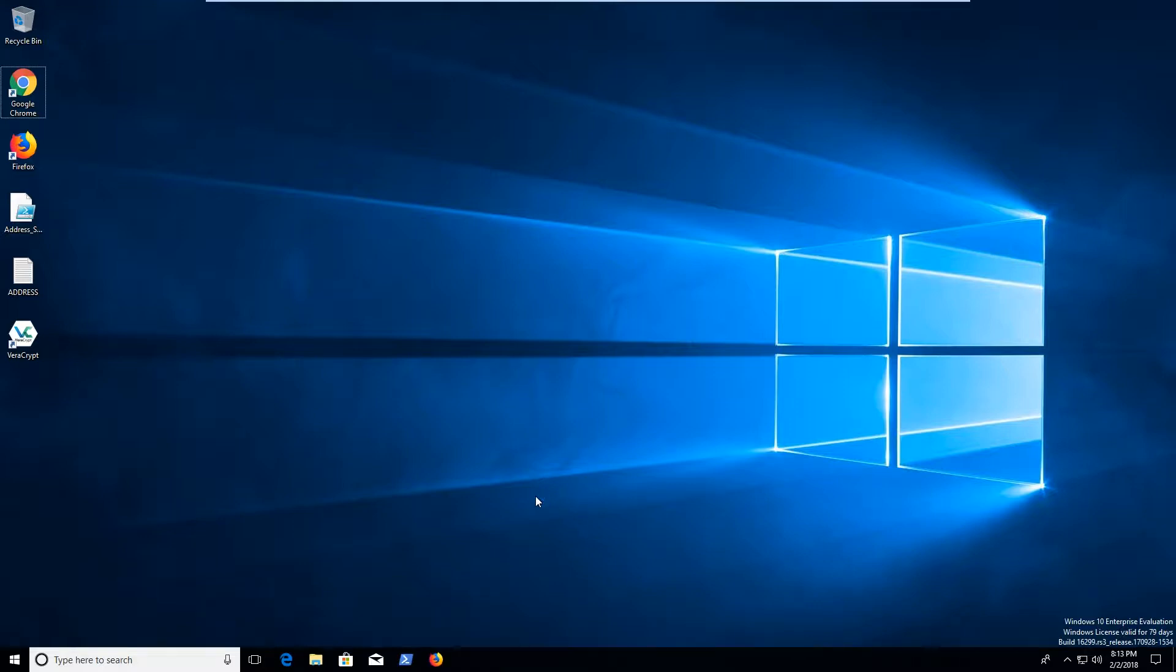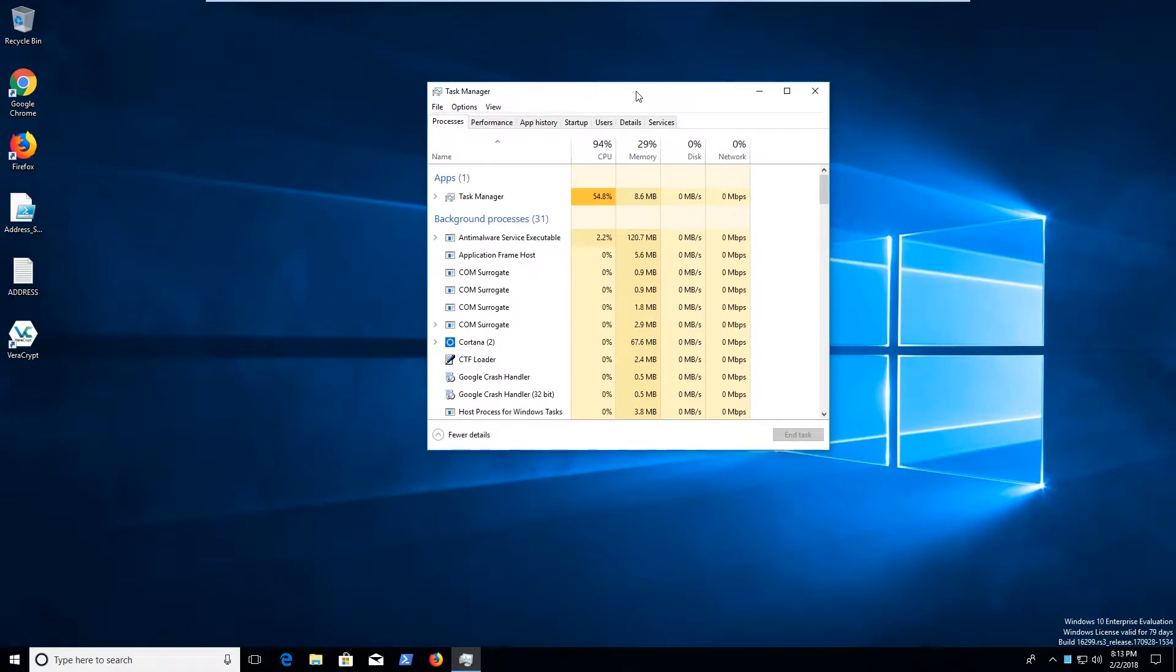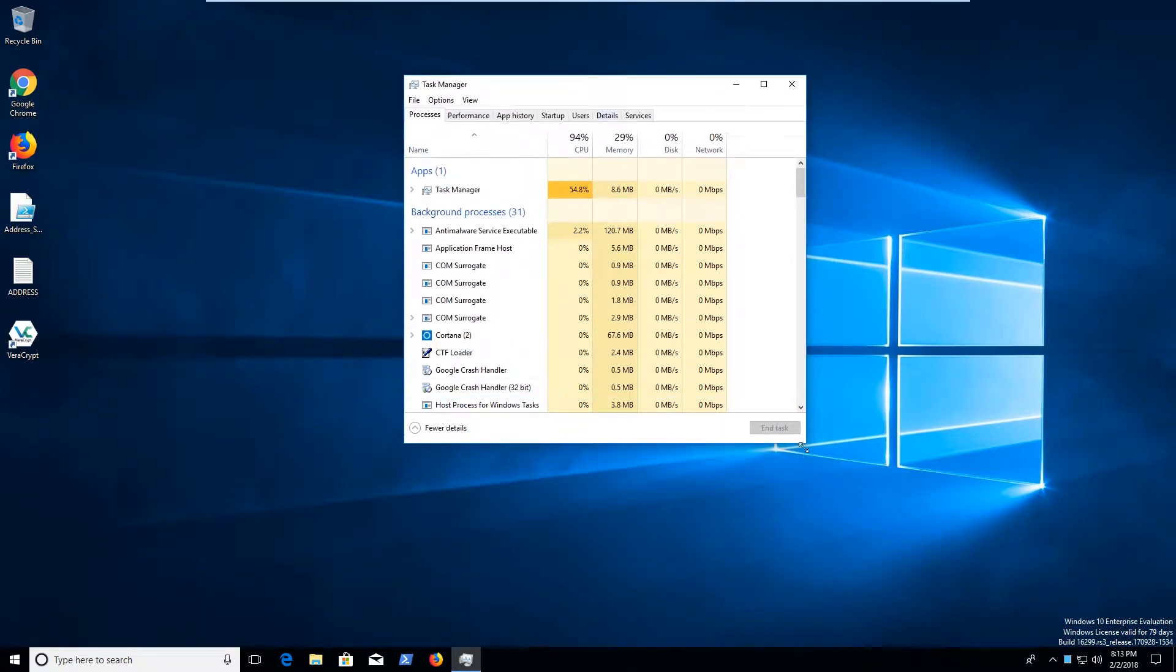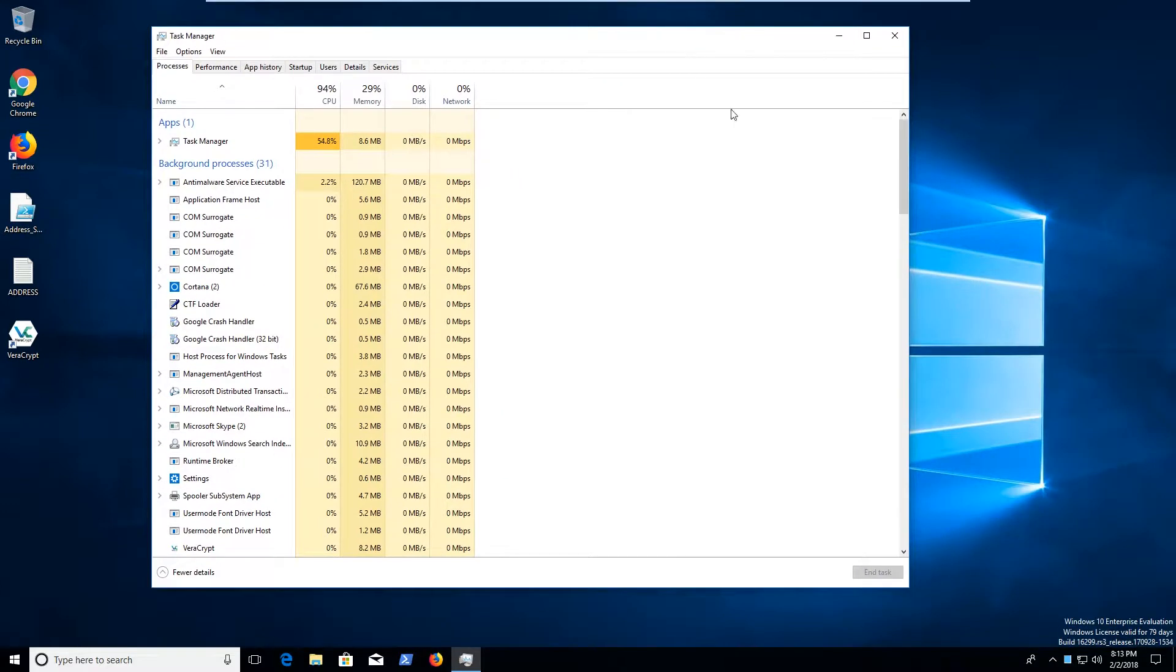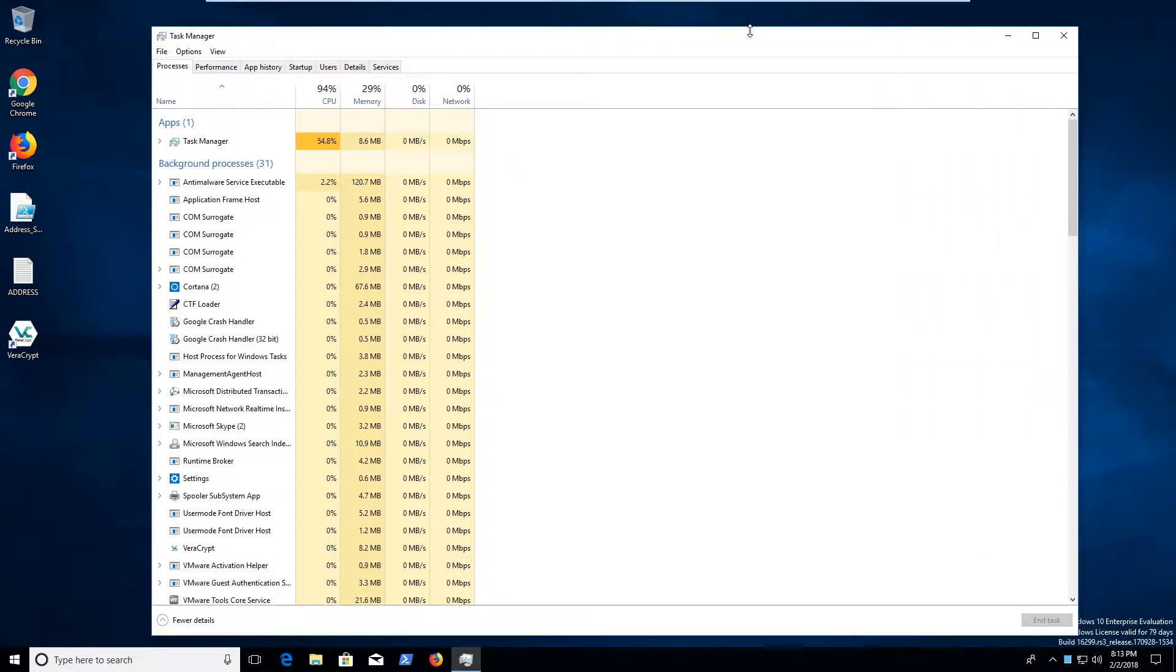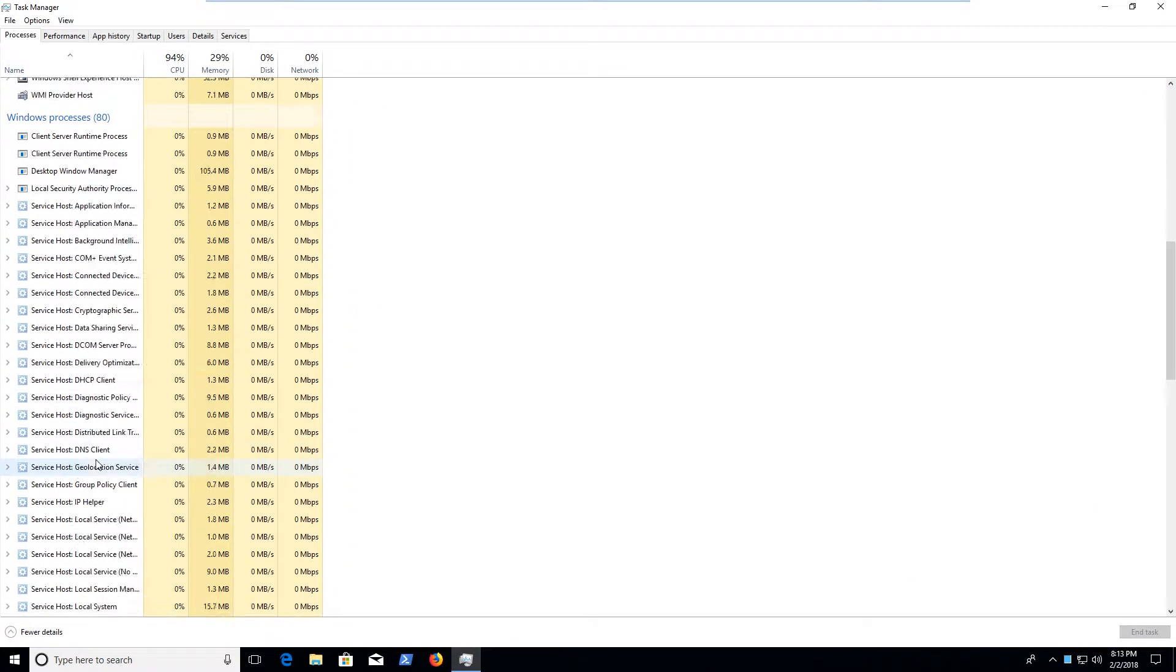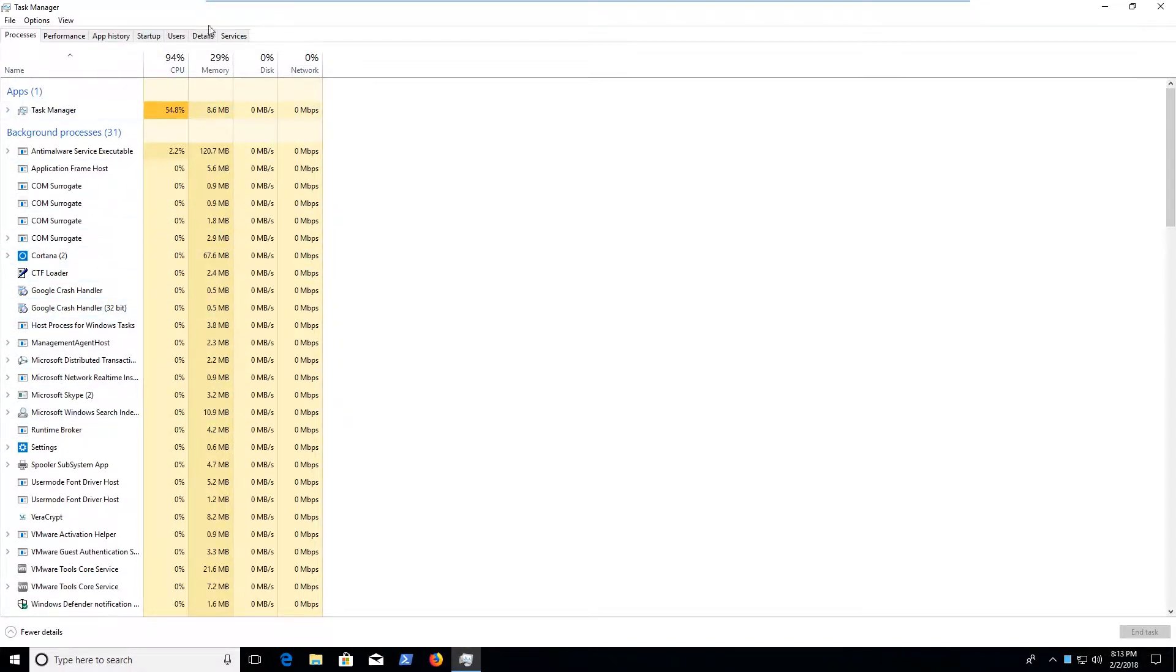So the first thing I'm going to start with is Task Manager, because this is going to be the number one place that you're going to discover something running that shouldn't be. So I really recommend getting to know some of your different processes on your computer to the point where you kind of have a little bit of an idea of what does what. That's probably one of the key elements in understanding and discovering malware on your computer is knowing how your computer works to the point where you know when it's not working like normal.